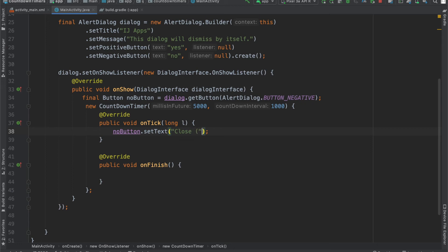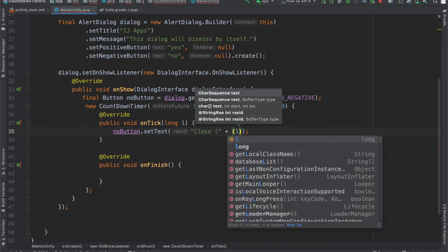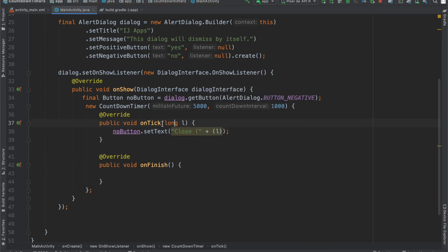put a parenthesis, an open parenthesis. And over here, we're just going to concatenate the amount of seconds we have left to our string. So, the amount of seconds we have left is provided over here in the onTick method, with this long called l, so I'm going to say l divided by 1,000.